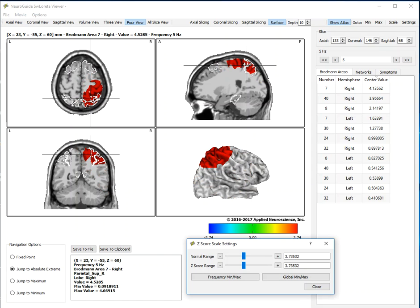Networks, symptom checklist, the ability to create a .SO5 file. So now you can rapidly go from an assessment using SW Loretta to the neurofeedback protocol.